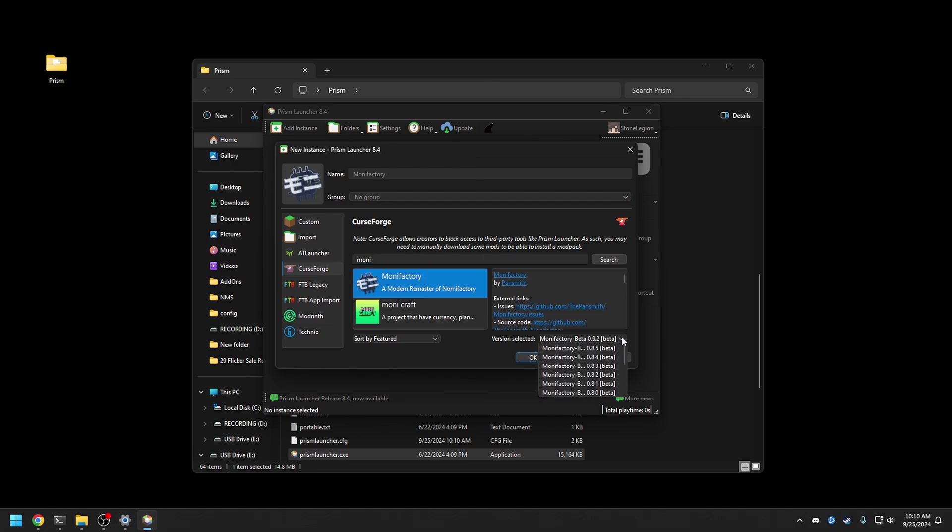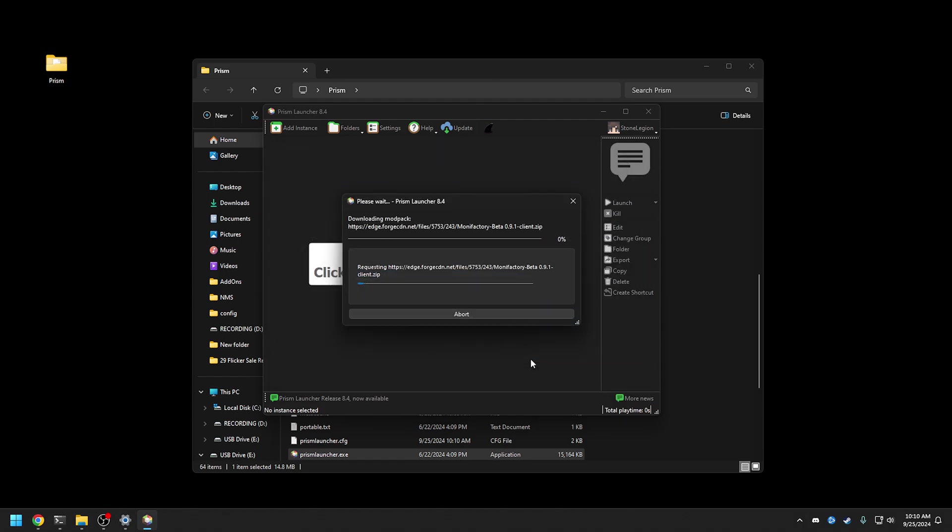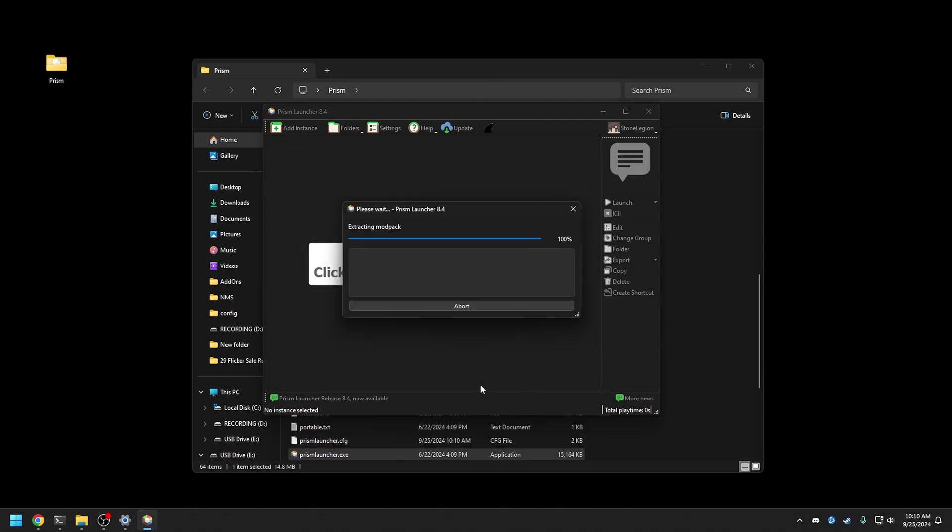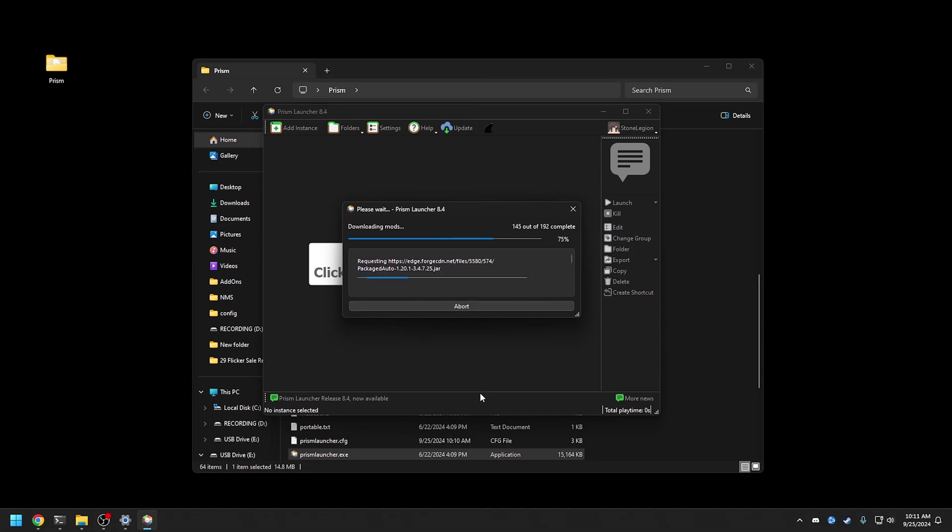I believe we start, oh sorry, gotta go down here, Monofactory, here it is. You can get the latest, it'll be at the latest, so let's get the non-latest just for fun. We'll take that, and there we go. We're gonna download this, go through the downloading, the pack, the mods, etc.